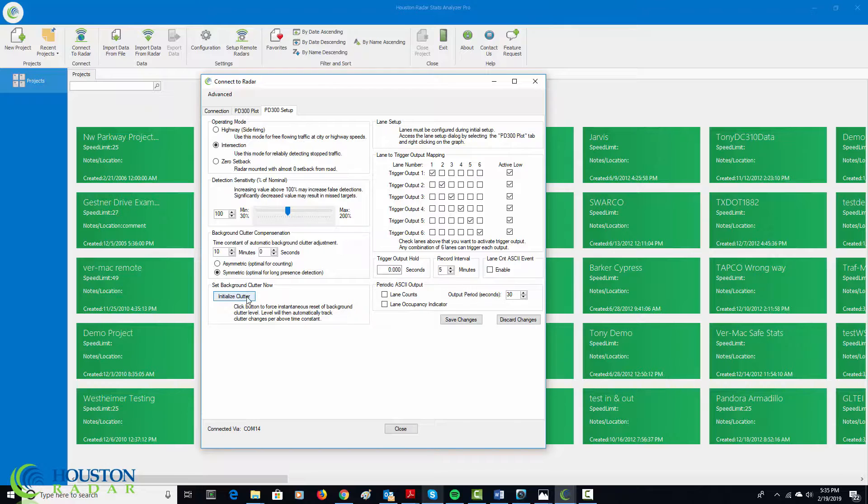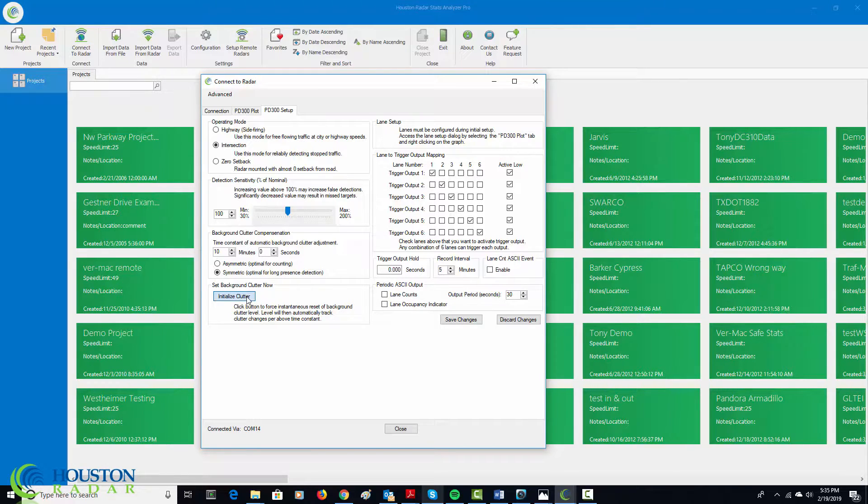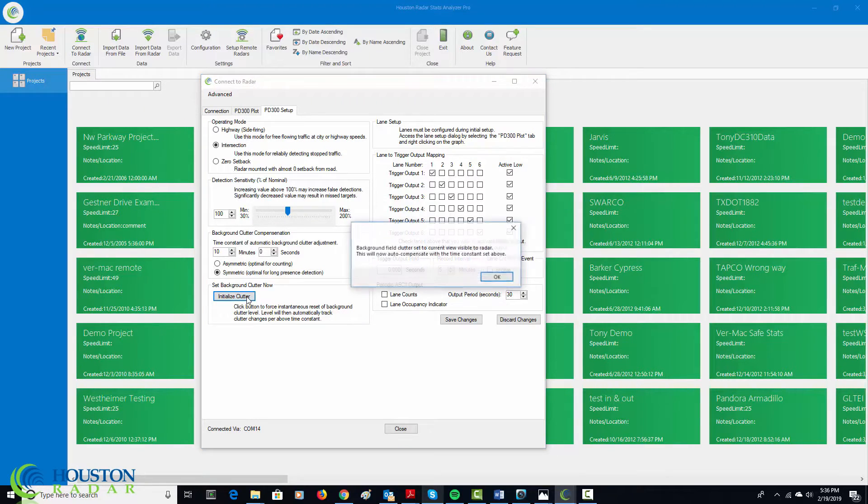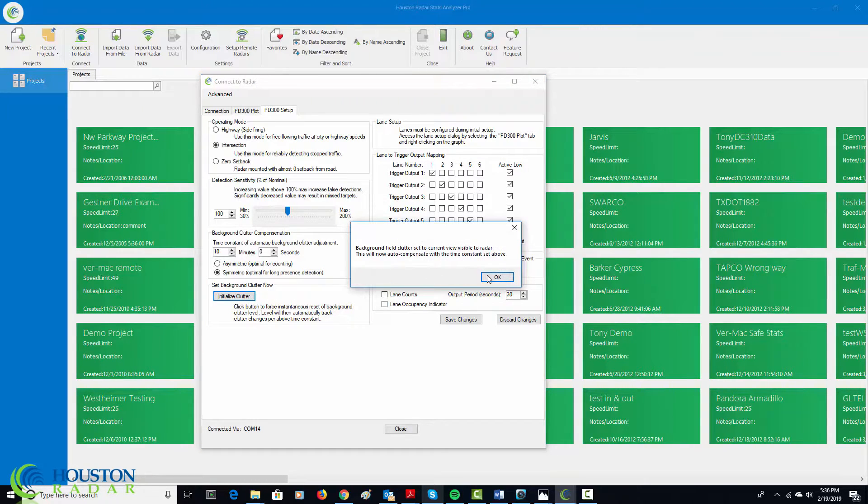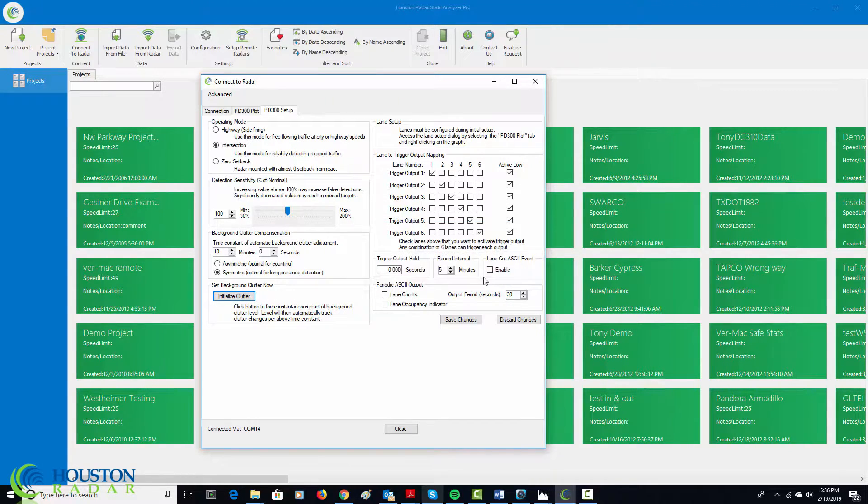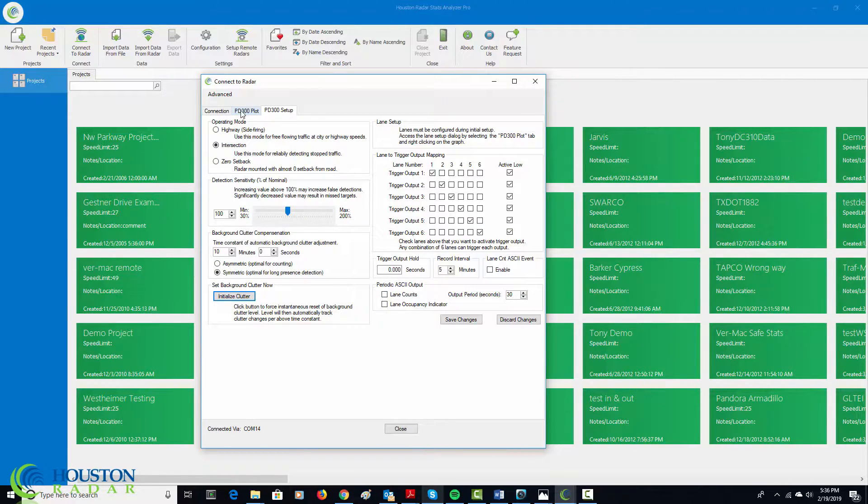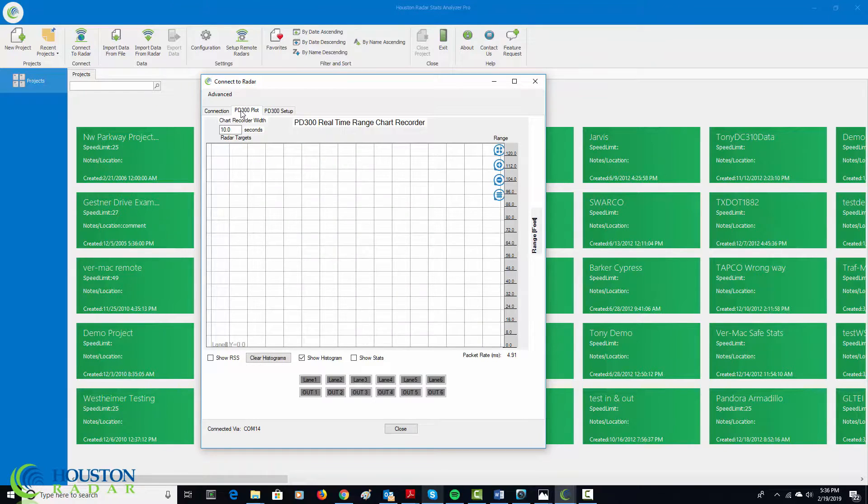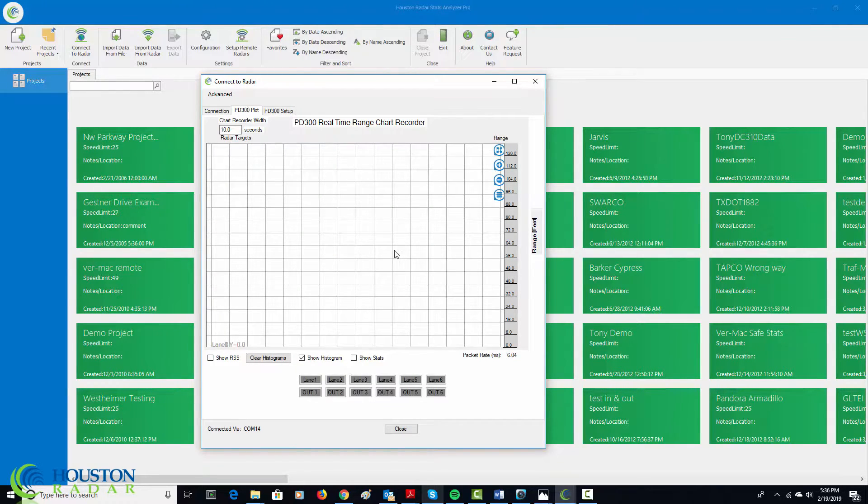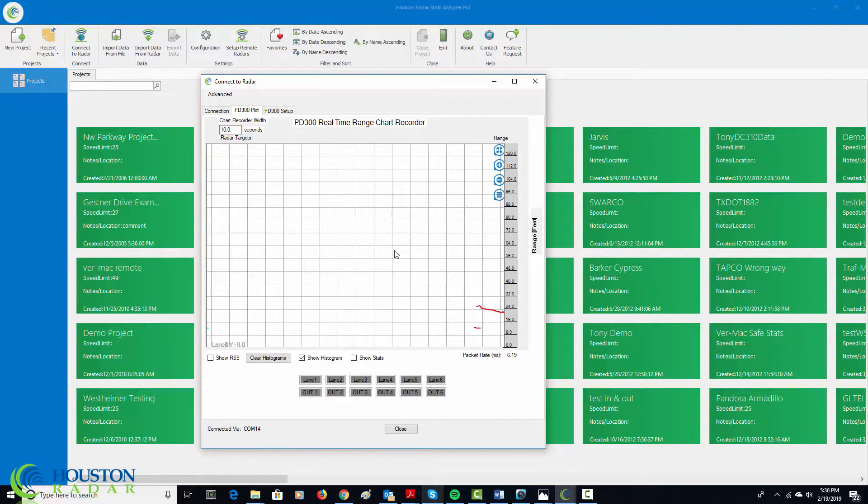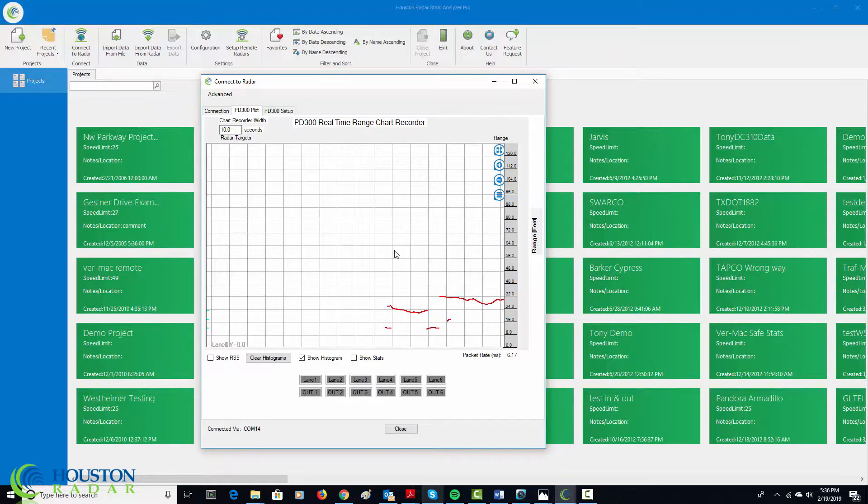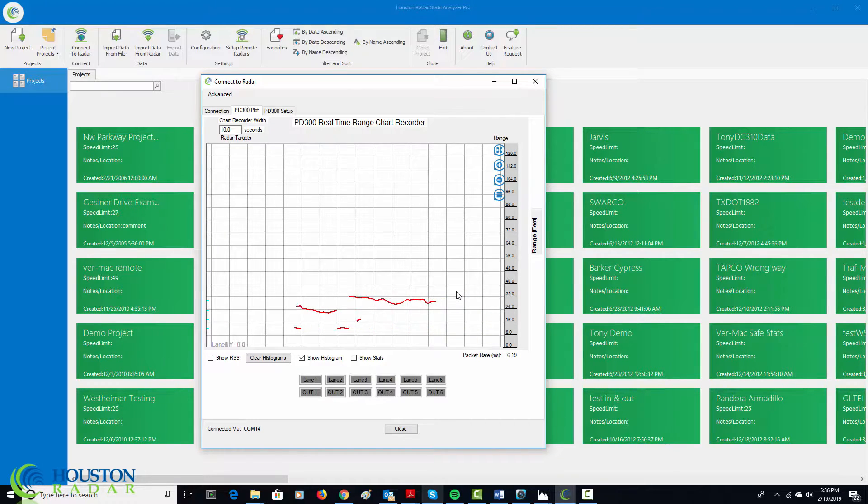So, let's go ahead and click initialize clutter because we have finished setting up the physical trailer on the driveway. And so, now all the targets that may have been detected will disappear. So, let's click over to the PD300 plot and then show you that there are no targets appearing. A target would appear here in the form of like a red trace. So, I'm moving the radar right now and then these targets are appearing. However, no lanes are defined so no output is being triggered.